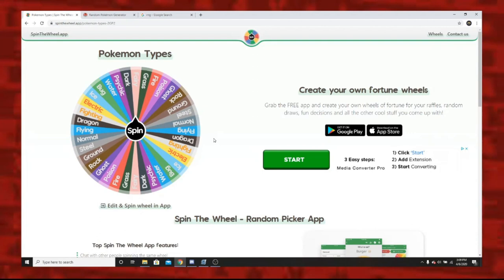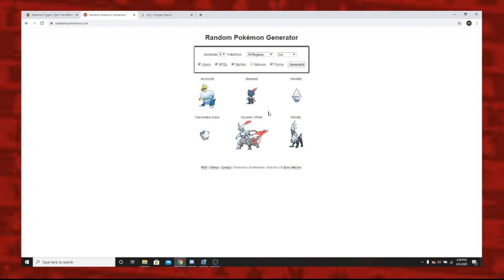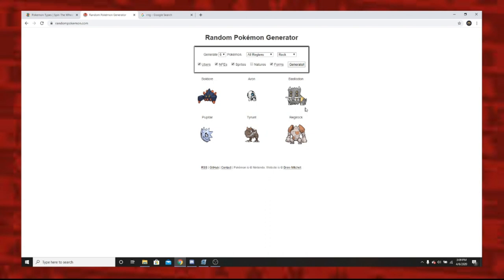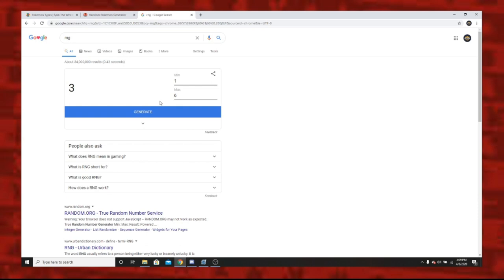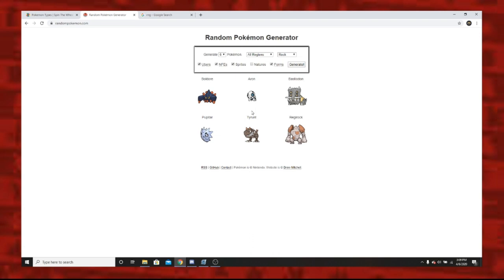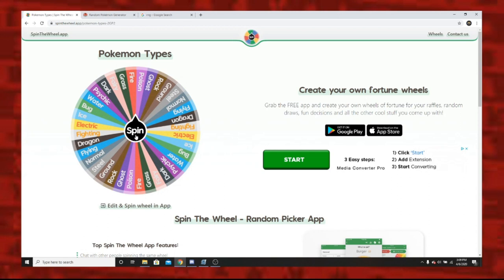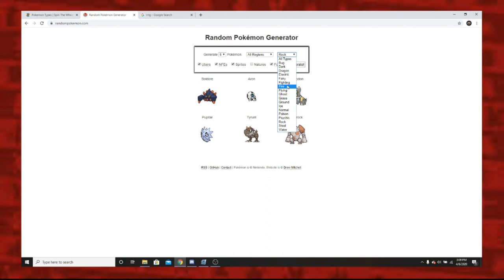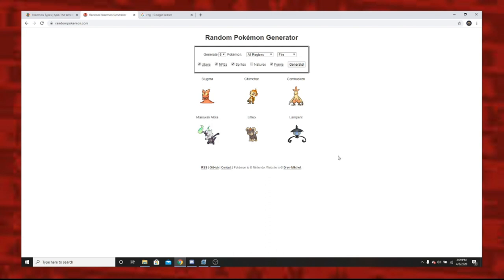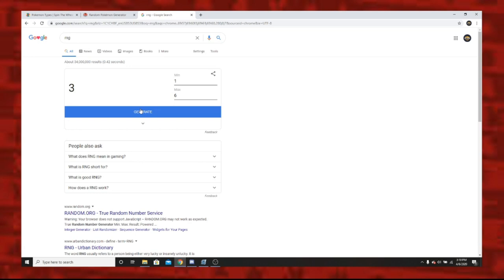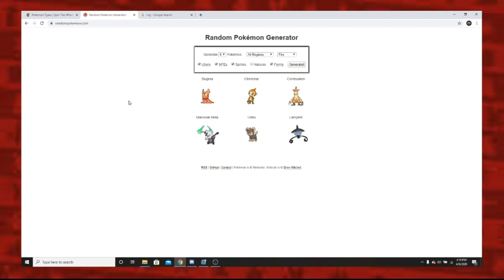Let's spin number two. What are we gonna get? Looks like rock type. Let's go over here and put in the rock type. We got Boldore, Aron, Bastiodon, Pupitar, Tirtouga and Regirock. That's a gang. Three - Bastiodon. That is a good pokemon, very solid. I will take it, much more than anyone else here besides Regirock. Let's go for number three. The fire type, that could be useful. We got Slugma, Chimchar, Monferno, Marowak from the Alola region, Litleo and Lampent. Not too great. Let's see what we get. Five - Litleo. I knew our good reign of pokemon had to end sometime.